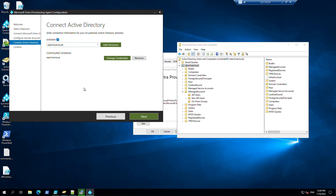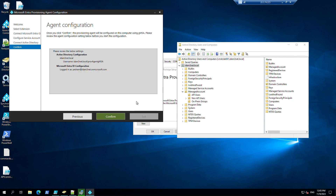In here we need to select our domain. We can add more domains, but we need to install a separate agent for each different domain. We need at least one agent per domain. This is the domain that we are going to provision our users into. No need to change the credentials. Next. Confirm.